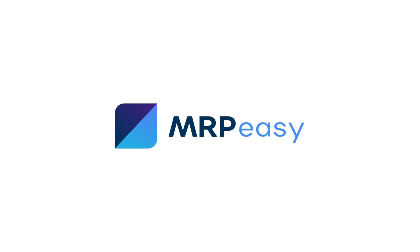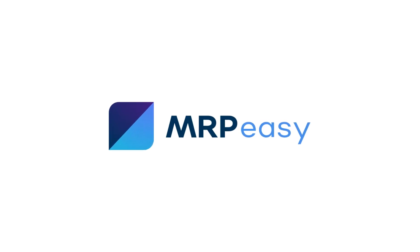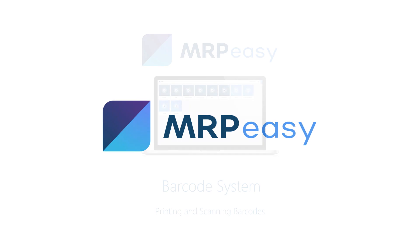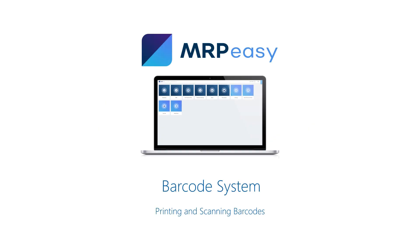Hi. With the enterprise plan of MRP-Easy, it is possible to enable barcoding support. You can assign barcodes, print labels, use barcode readers and more.